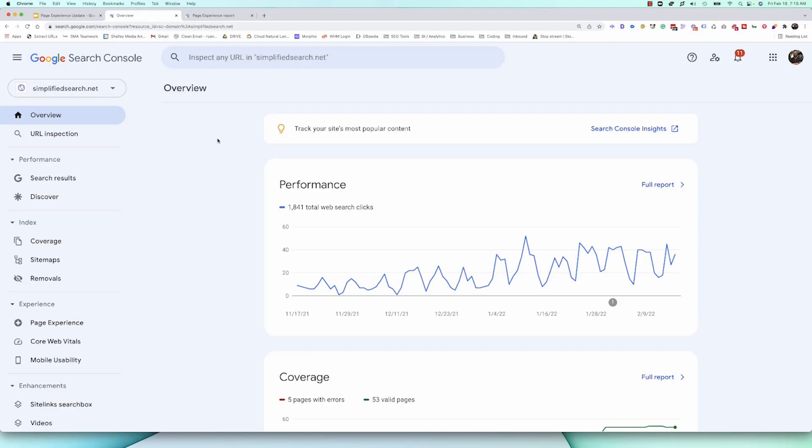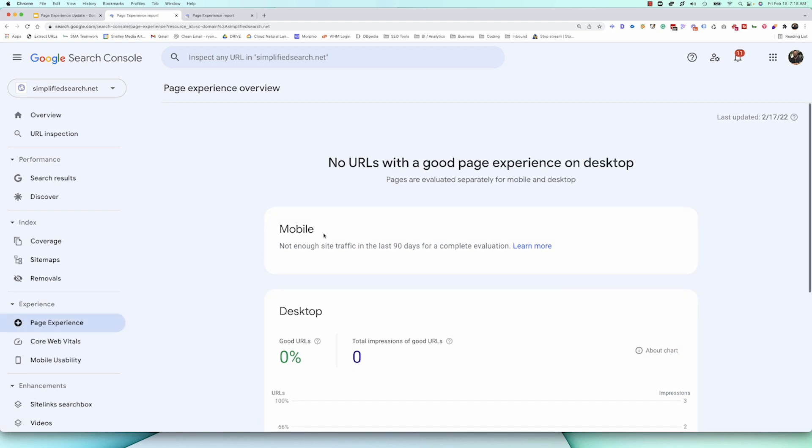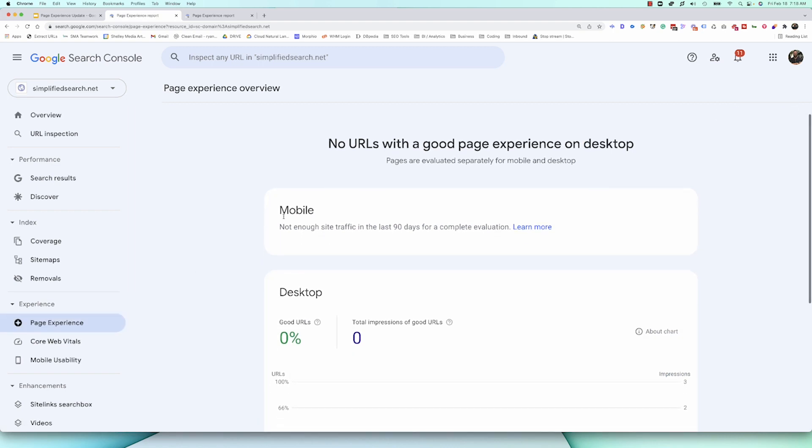So, when you're inside Google Search Console, over here on the left-hand side, you'll see a thing that says experience, and we've got three different sections. We don't have to worry about mobile usability here because we're talking about desktop for this video. We can go ahead and click on page experience. Now, some of you may experience this where you've got zero data when it comes to page experience, and that's just because Google doesn't see your site having enough traffic.